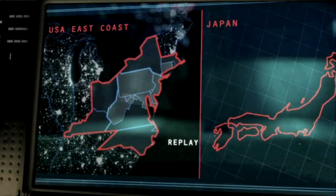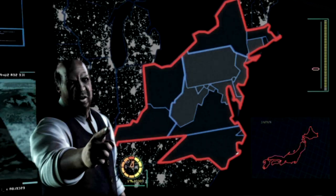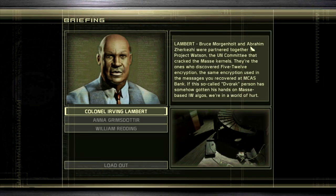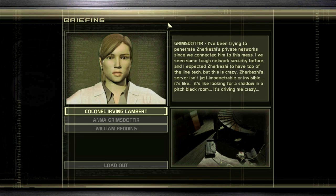This is no coincidence — you're on your way to the Big Apple. Bruce Morgan Holt and Abraham Zarkazy were partnered together on Project Watson, the UN committee that cracked the mask kernels. They're the ones who discovered 512 encryption, the same encryption used in the messages recovered at MCAS Bank. If this so-called Dvorak person has somehow gotten his hands on mass-based IW algorithms, we're in a world of trouble.